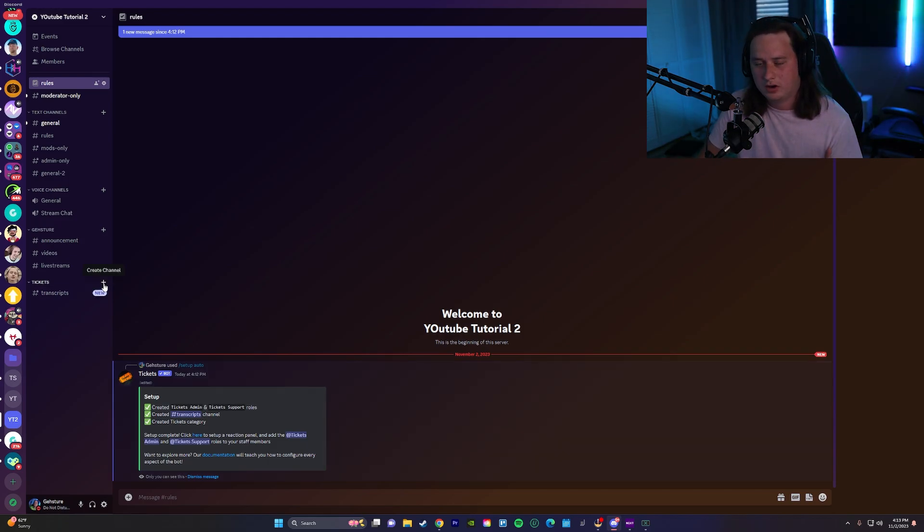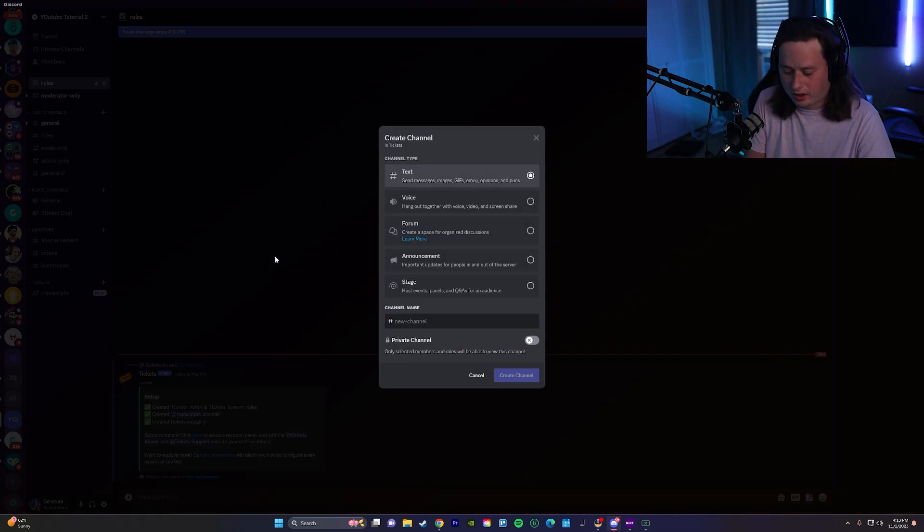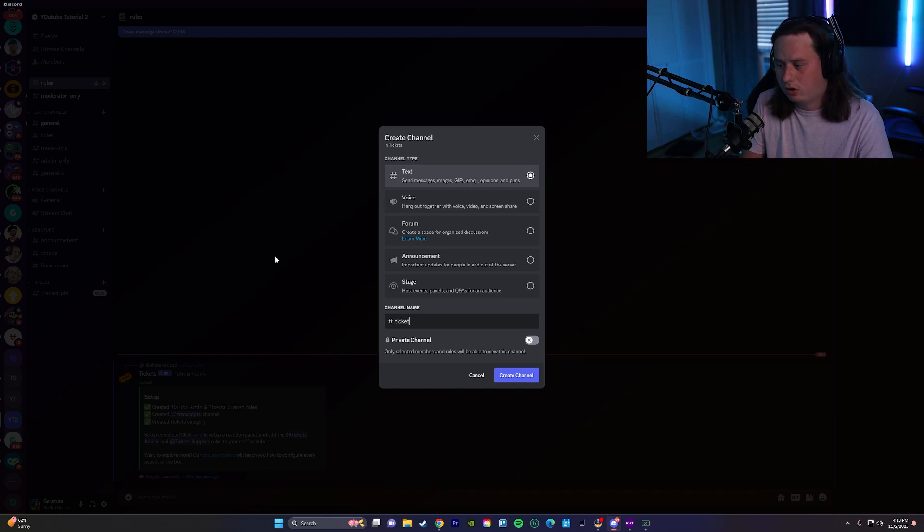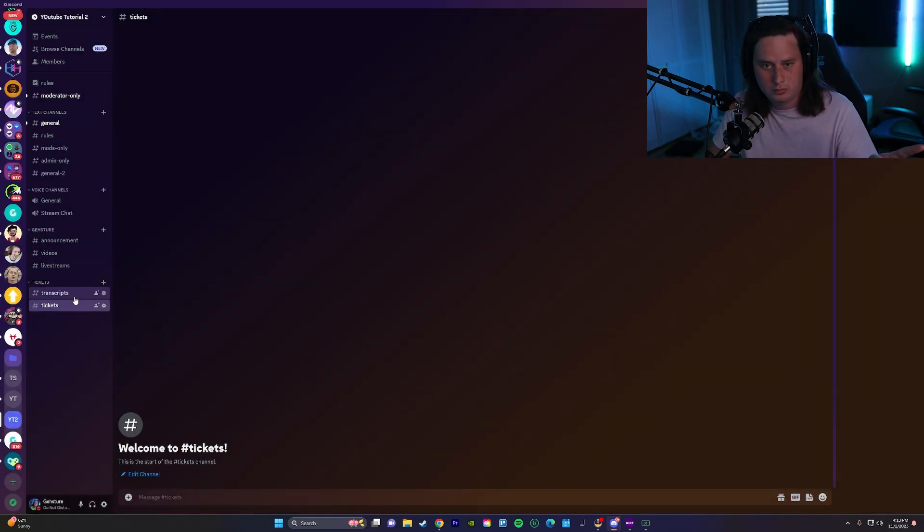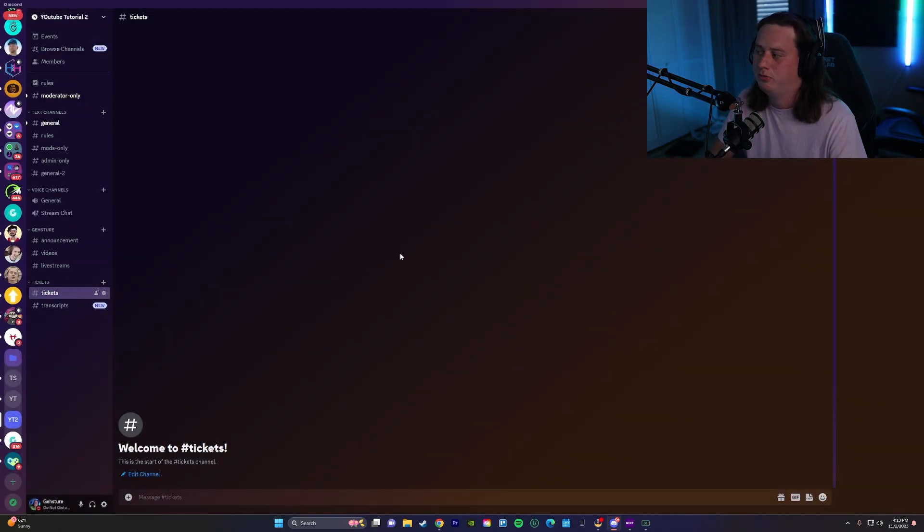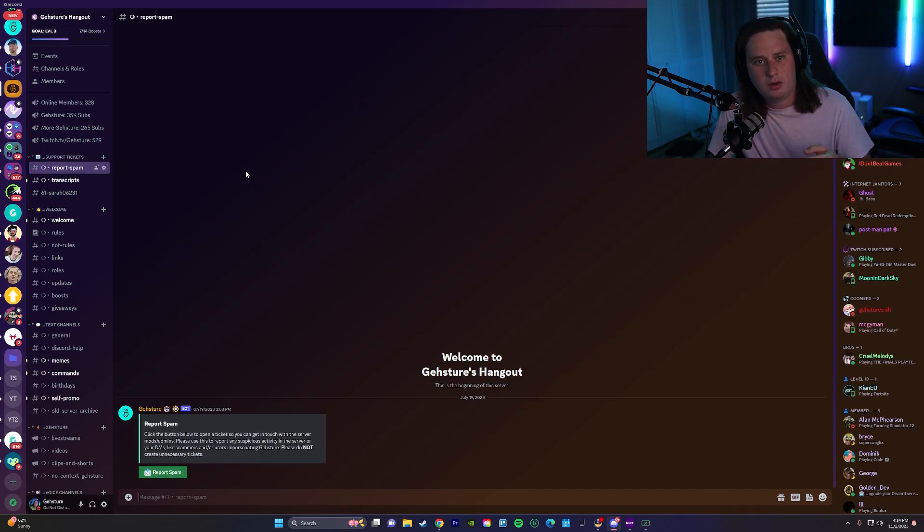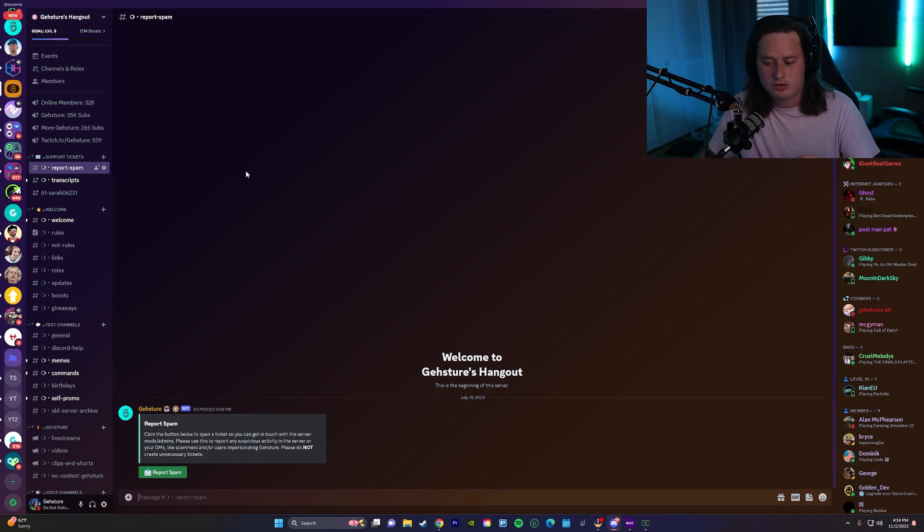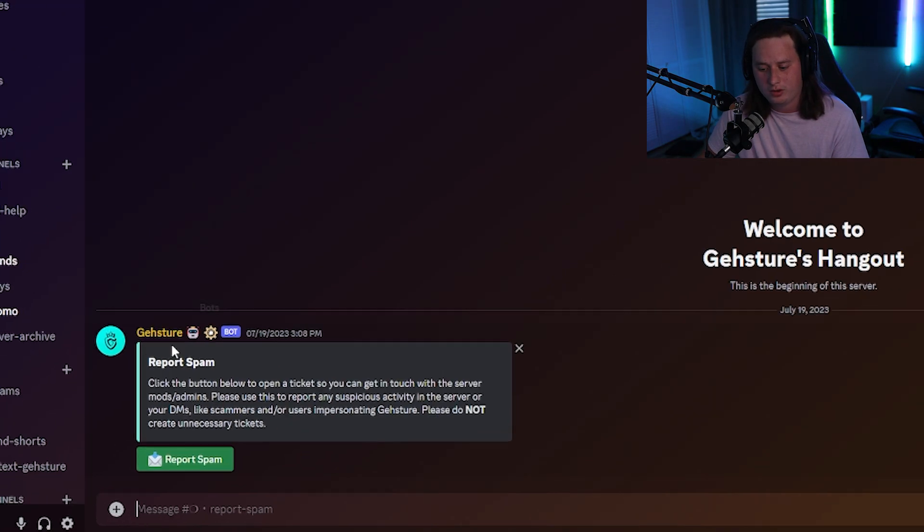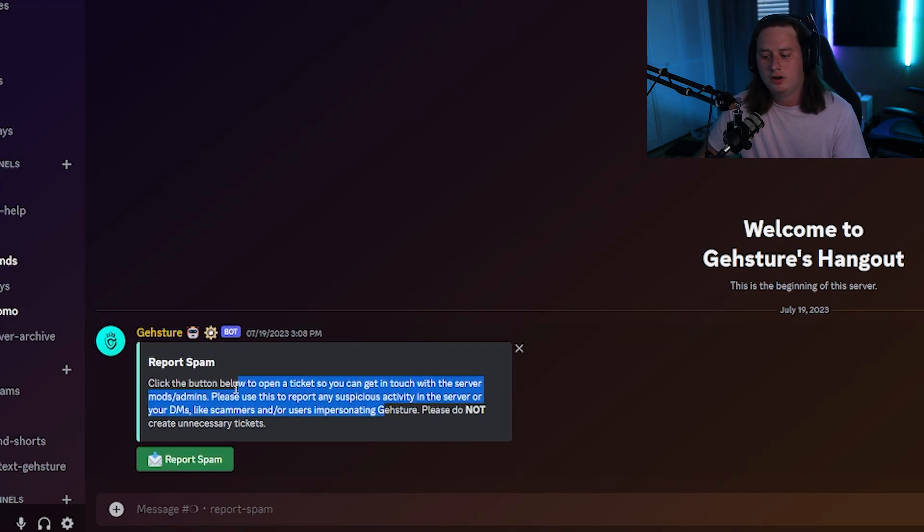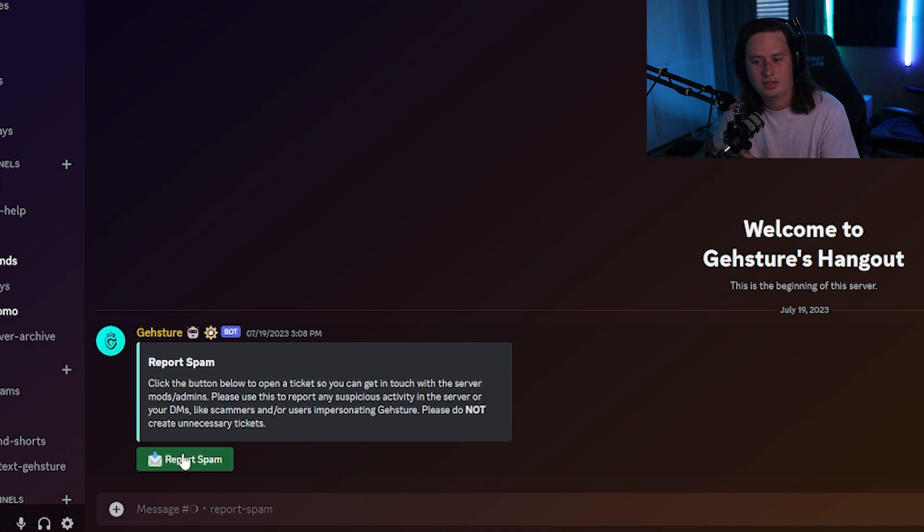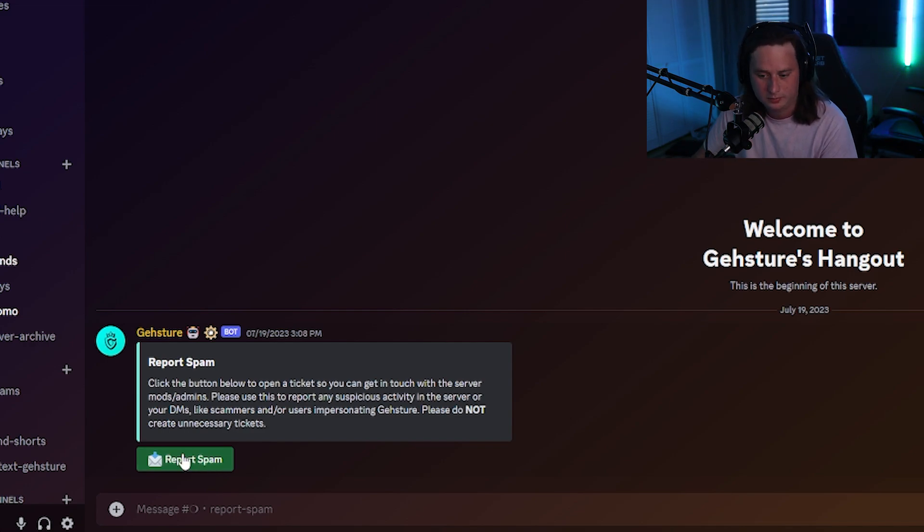There's one more thing we're going to do before we go and actually set up the bot. We're going to create a new channel called Tickets and we'll see what we're going to use that for in just a minute once we actually jump on the dashboard for the bot. But make sure you go ahead and create that channel before we go there. So now what we're going to do is we're going to go create what's called the reaction panel. Basically, it's going to be just like this that I have in my server. It's going to be the embed message alongside a button that's actually going to add the functionality to create a ticket.